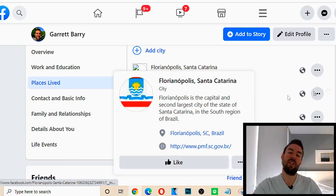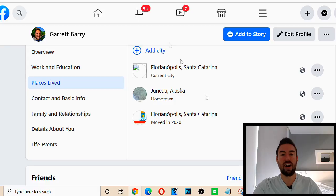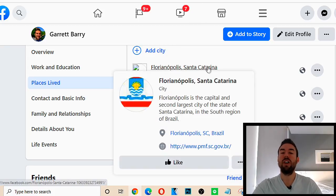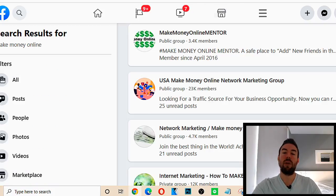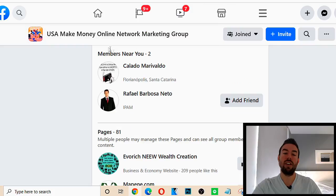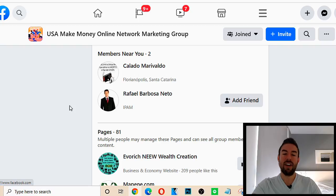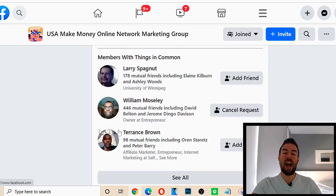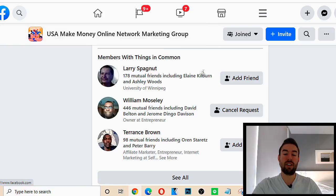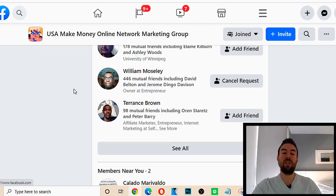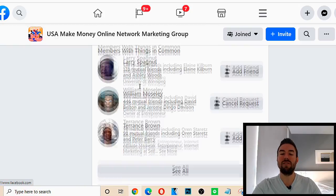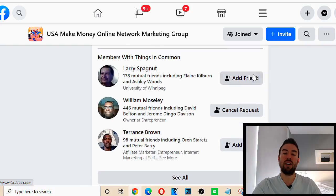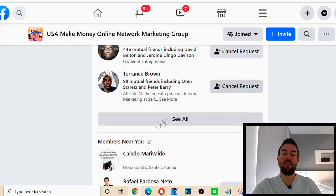So the current location right here, it says, you know, Brazil, I could change this to Canada, I could change this to United States, wherever I want to target people in. So then when I go back to here, members near you, this will have people in that certain location. Now, what we want to do is we want to add people. Now, per day, you don't want to add too many people because there is a limit on Facebook, but anywhere from 20 to 30 people is usually a safe bet. So I can go through and I can just add these people.